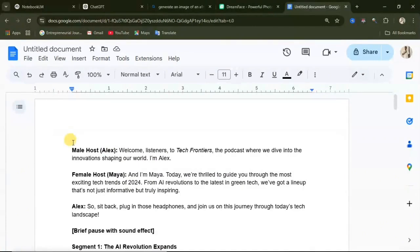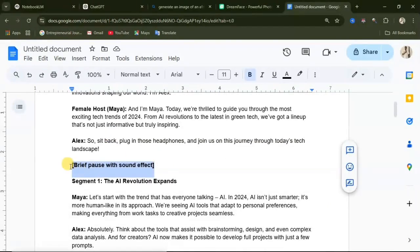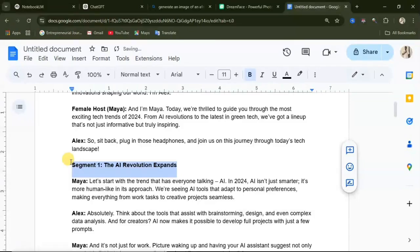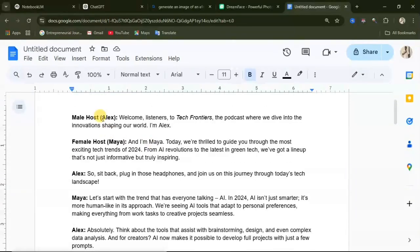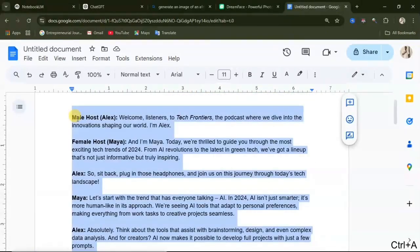You can see that the conversation is between a male host and a female host. The male host's name is Alex and the female host's name is Maya. What we are going to do is remove the other headings and descriptions, and keep only the conversation between the hosts. After removing all the headings, you should have only the conversation between the two hosts. Highlight it, then click copy.